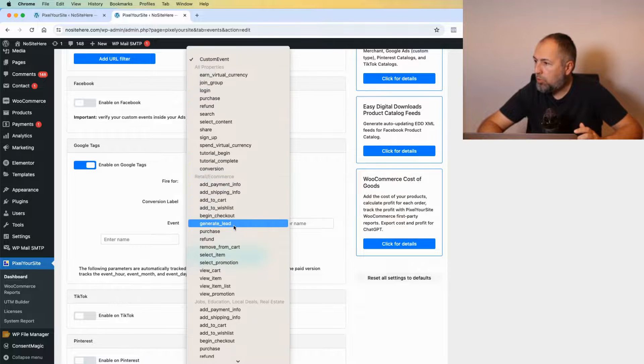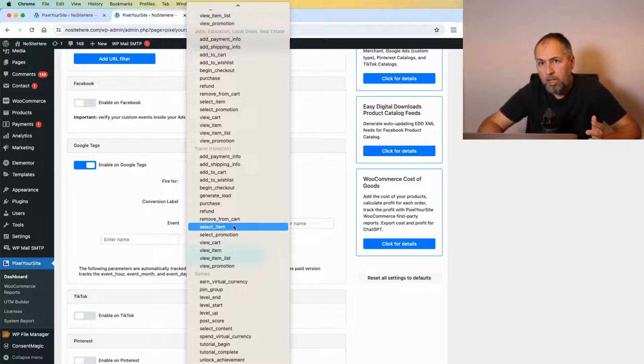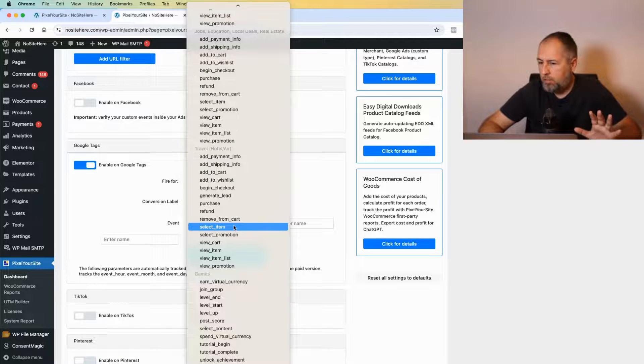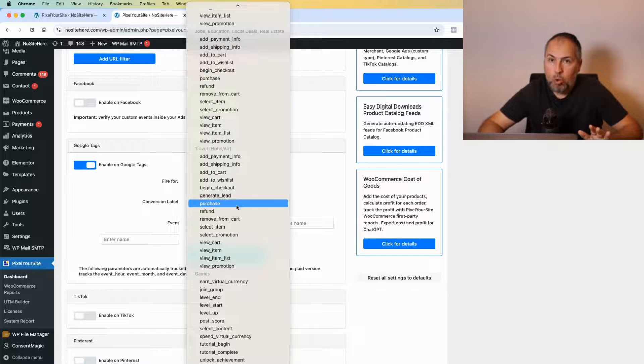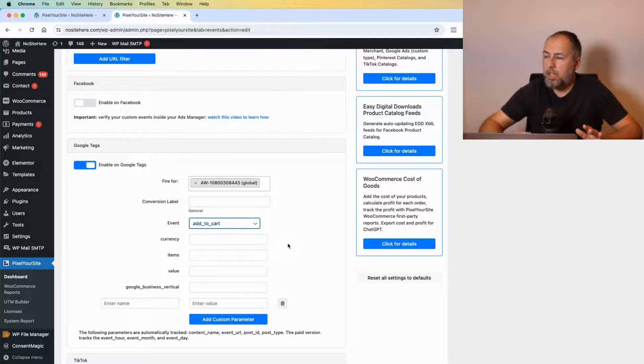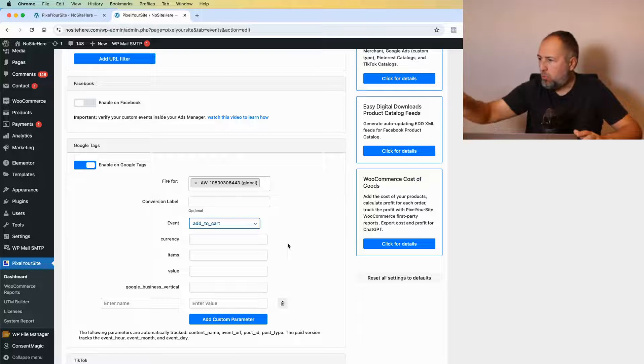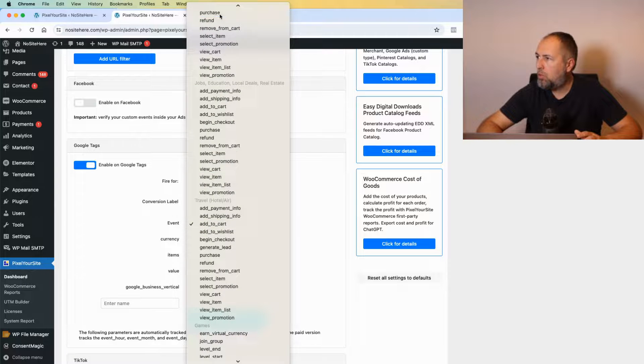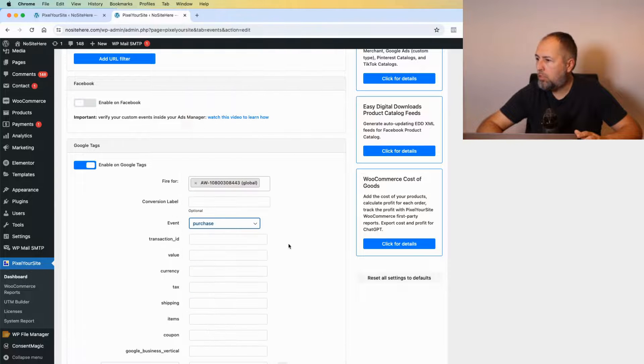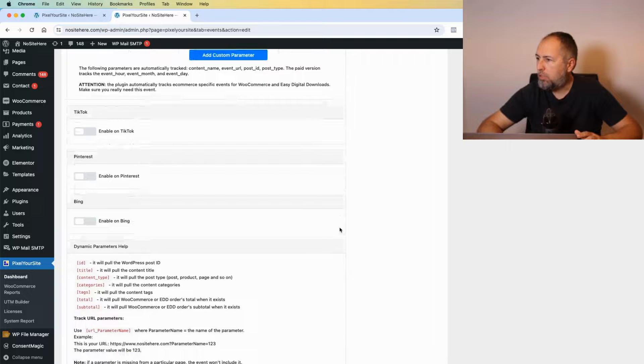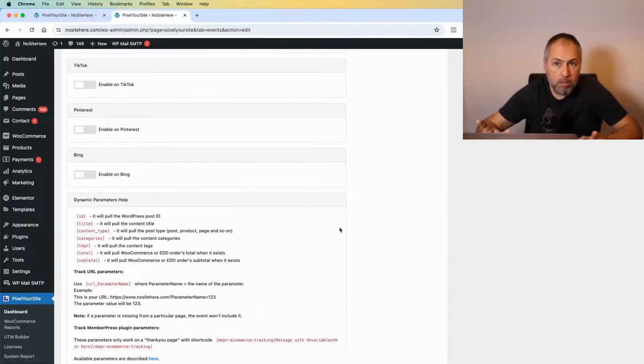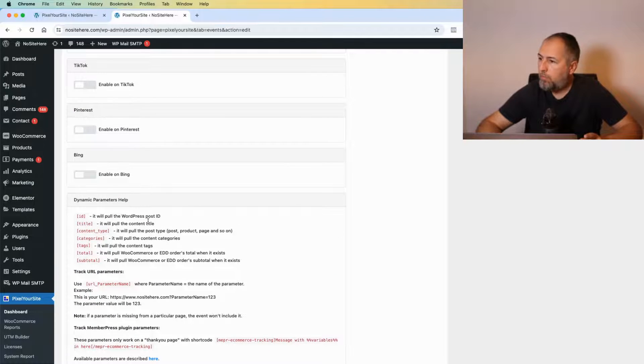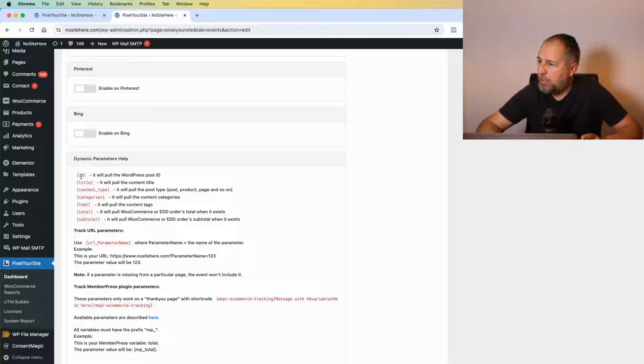But you can also select one of the many standard parameters that Google has. We have them all listed here, like this. The default parameters will be displayed right away, like purchase with its parameters. If you have the Super Pack, various dynamic parameters are available.